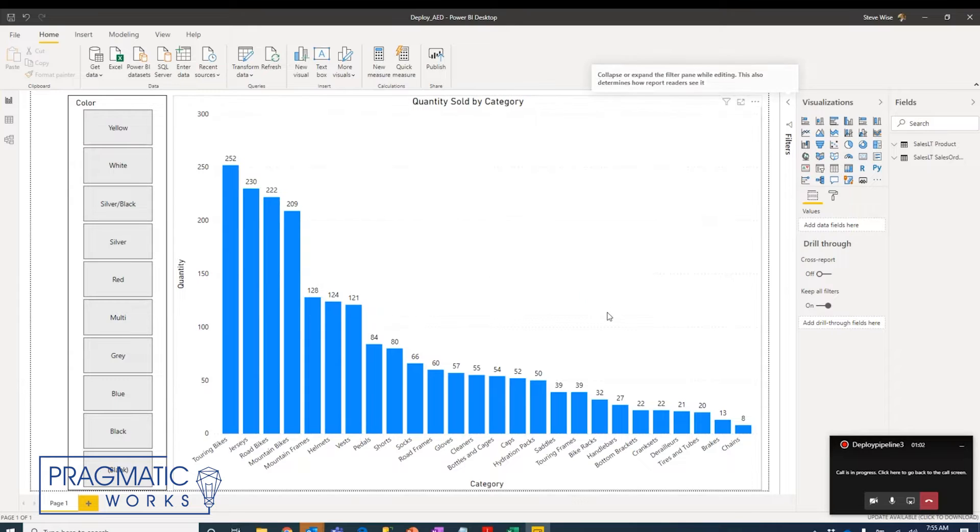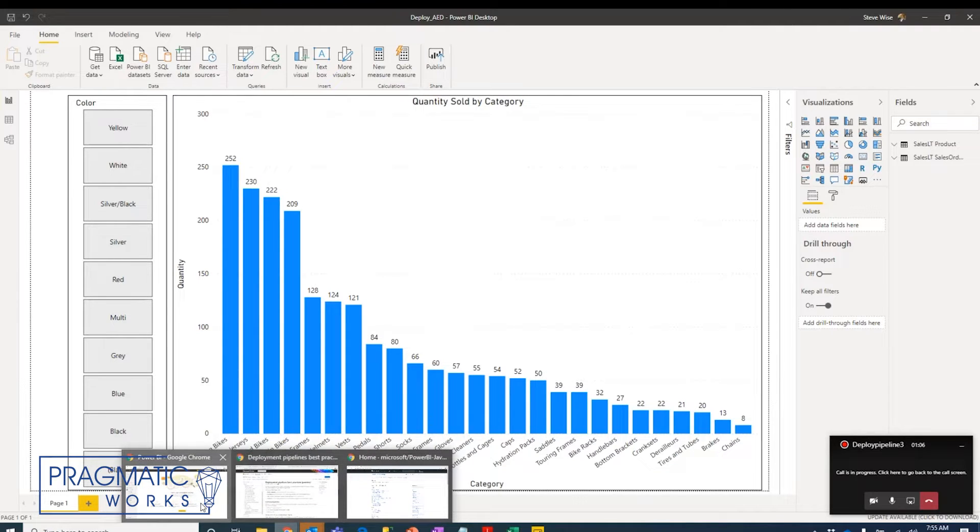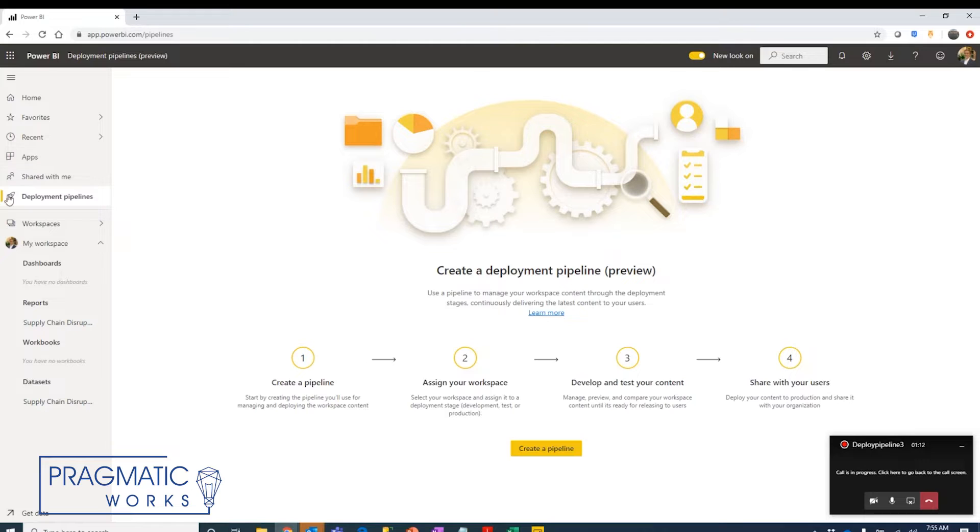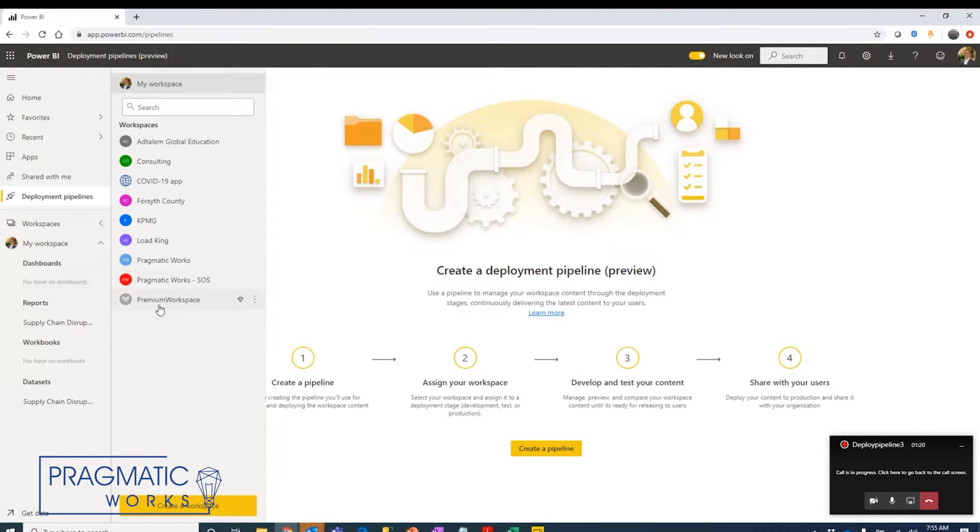So let's say that I've now published this data to the service. As I come over to Power BI service, if you have premium capacity set up in your tenant, you should see the deployment pipeline feature here. Now that report needs to be published to a premium workspace. I have that premium workspace set up here. We know that because of the diamond.